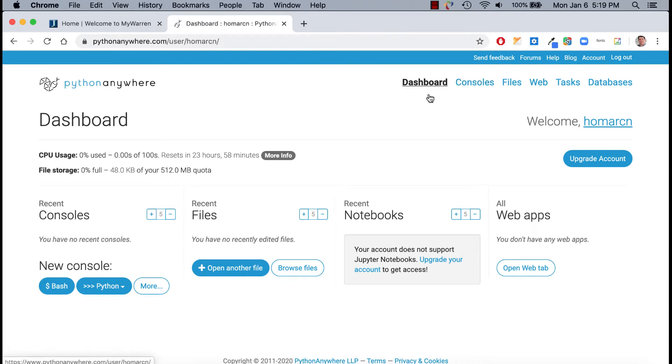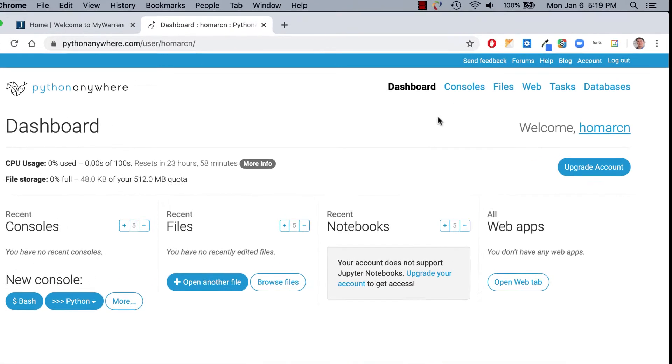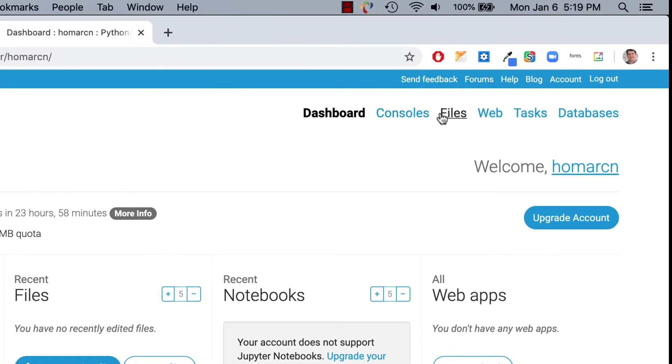And the same links are up here, dashboard, consoles, files, web tasks we won't really use, and databases.